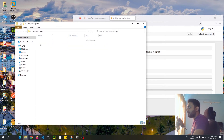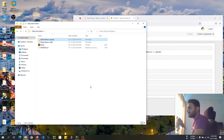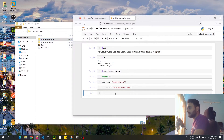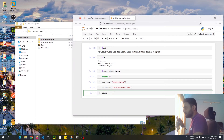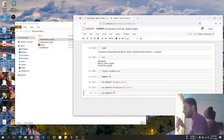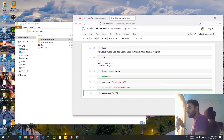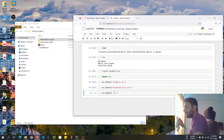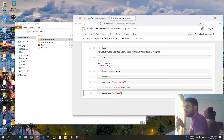To reach one level up, you just do `os.remove('../file.txt')` — the `../` takes you one step back, and then you specify `file.txt`.